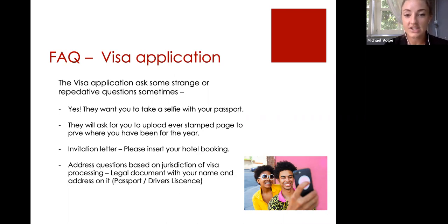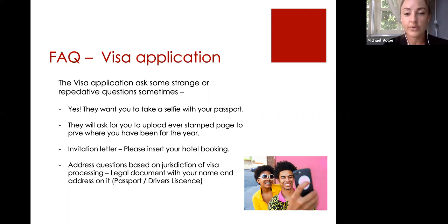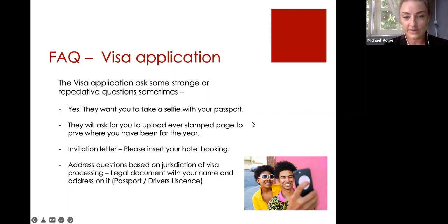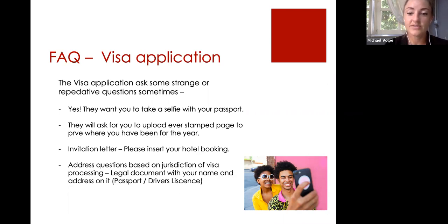For the invitation letter section: you won't have an invitation letter as you'll be starting on a tourist visa. This may change down the line — specifically if you're doing our paid teach program, you will eventually change onto a working visa — but you will enter Thailand on a tourist visa. So you don't need to name any specific person inviting you; just pop in your hotel booking for this section. Any questions based on your jurisdiction relate to the fact that in some countries such as the US, there are different visa offices around the country that correlate with where you live.